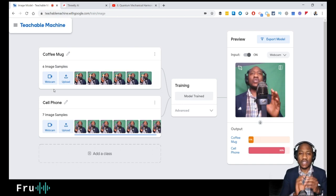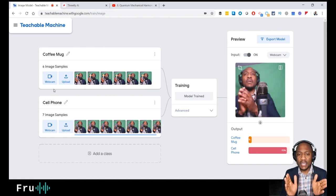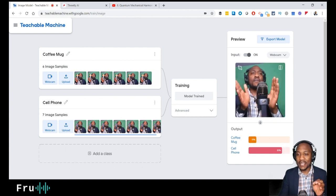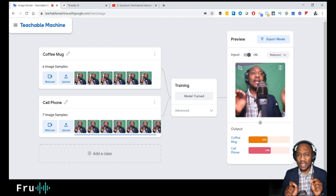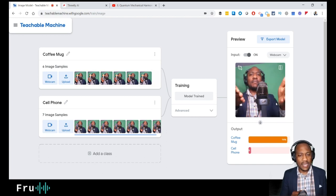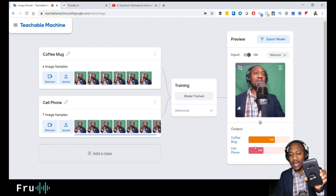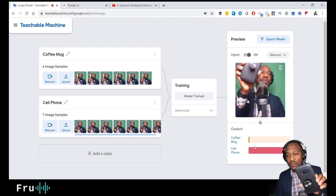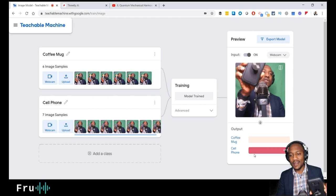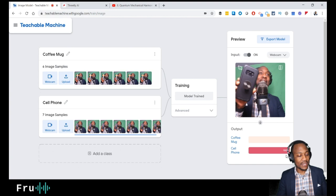Now the training is complete and we want to test it. There's a slight lag between what I'm showing and what the camera is capturing. Let's start with the cell phone — I'll pick it up and bring it to the screen. And there we go: 100%, 99% — it sees a cell phone. This is all happening within my browser in real time.